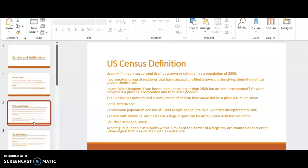And it's contiguous, which means people in the suburbs within five miles of the border of a large city are counted as part of the urban region of that city. So Philadelphia is a city, and it includes some of the suburbs are included within that count to make it that urban city atmosphere.